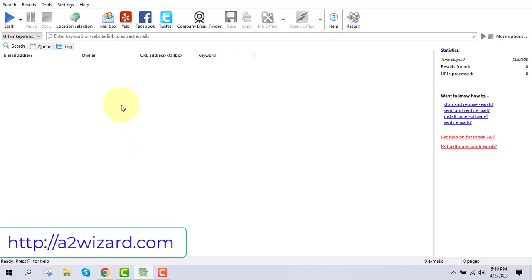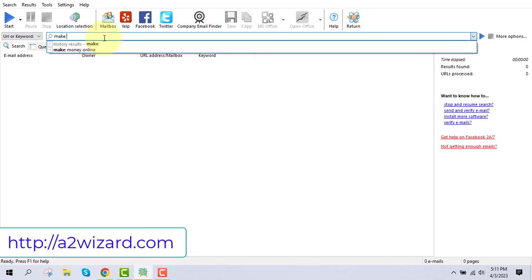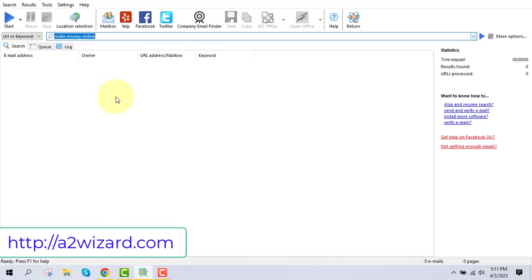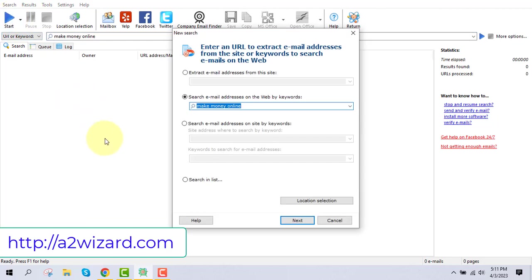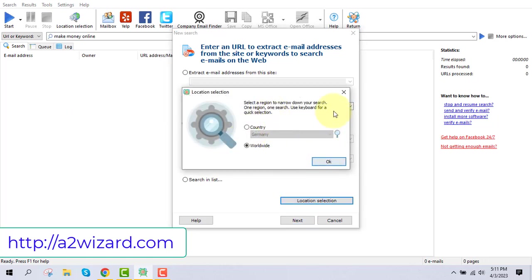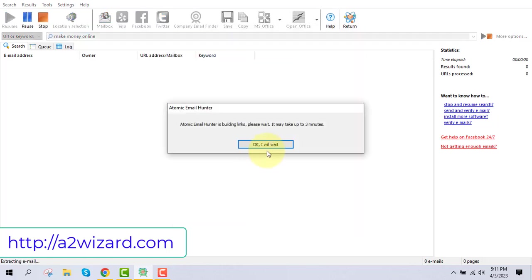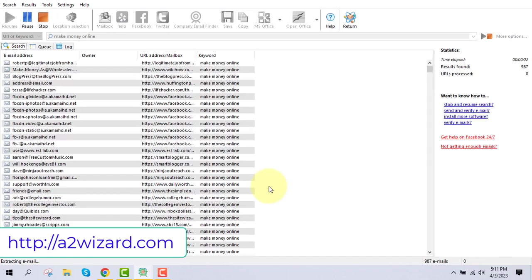In this example, we're going to find email addresses of people who are interested in making money online, working from home, and online jobs. So let's type in the keyword 'make money online.' You can choose your location if you want, or just leave it as is. Click the next button and the software will extract email addresses of people interested in making money online.